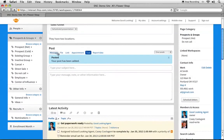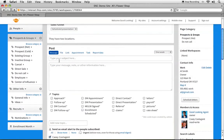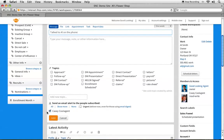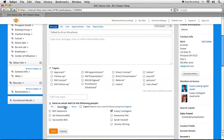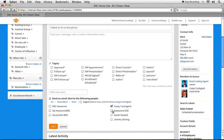Messages work the same exact way — that's how you can post a comment, maybe noting that you talked to Al on the phone. This is how you can keep your other agents or your DSC in the loop. You can click Show More and your DSC will show up.